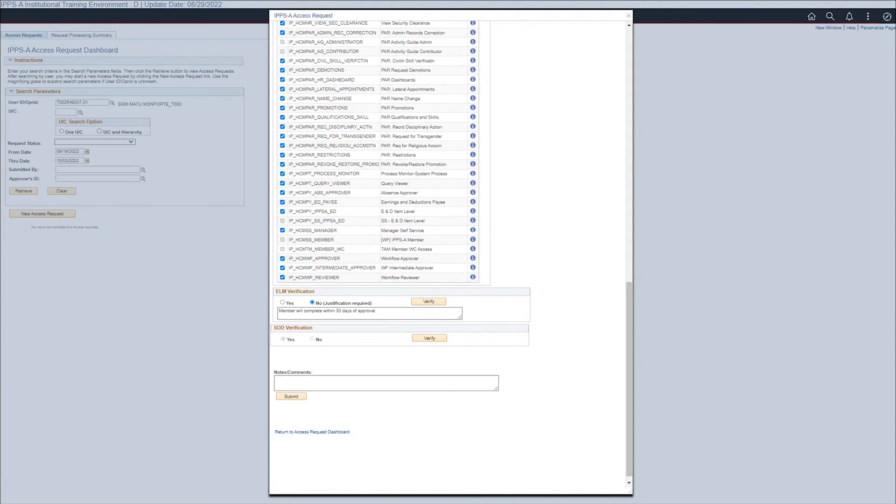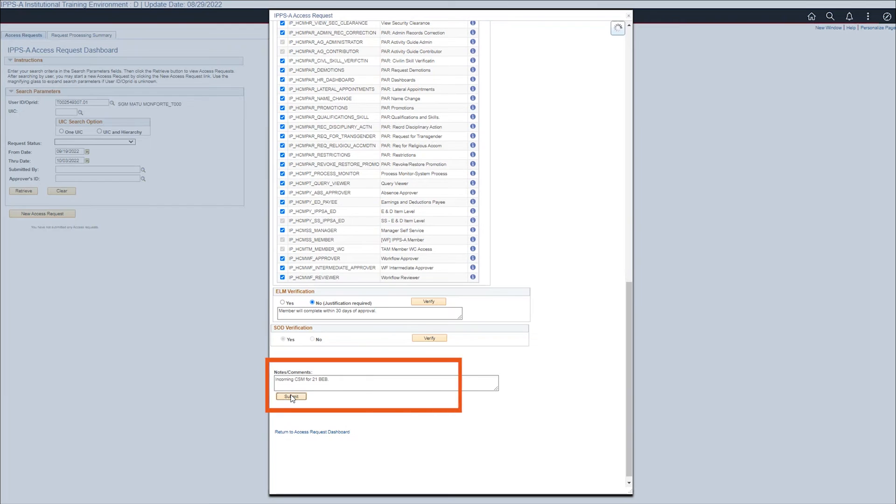Add any notes or comments for reference. Follow local SOPs or guidance. Remember to hit submit.